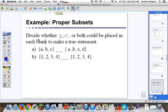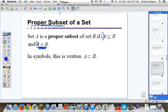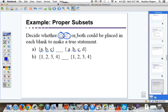Example of proper subsets: decide whether subset, proper subset, or both could be placed in each blank. Elements A, B, C are all in the second set, so we at least have a subset. Now, set A has ABC and set B has ABCD, so they're not equal — so we can say also proper subset; we would write 'both.' For part B, {1, 2, 3, 4} is a subset of {1, 2, 3, 4}, but they are also equal and have the same elements, so it would not be a proper subset — strictly a subset.